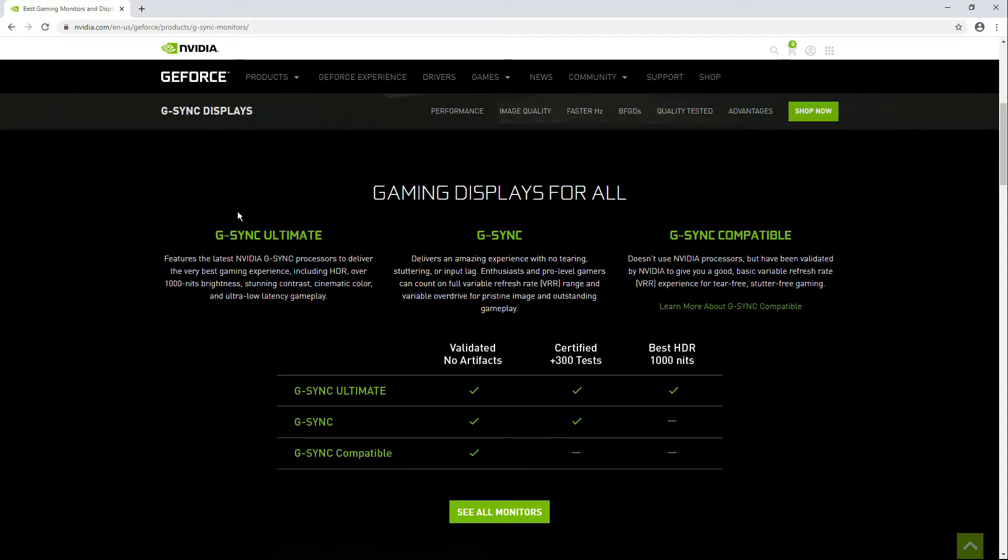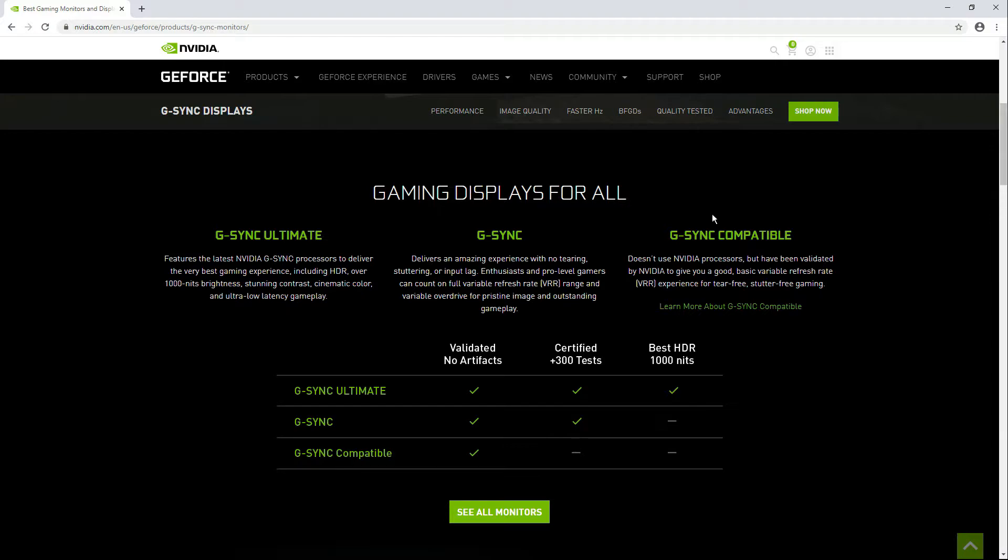G-Sync Ultimate monitors and G-Sync monitors use Nvidia processors therefore they are more expensive. G-Sync compatible monitors use AMD processors meaning they come with FreeSync and adaptive sync technology. They are also a lot more cheaper compared to G-Sync Ultimate monitors and G-Sync monitors.